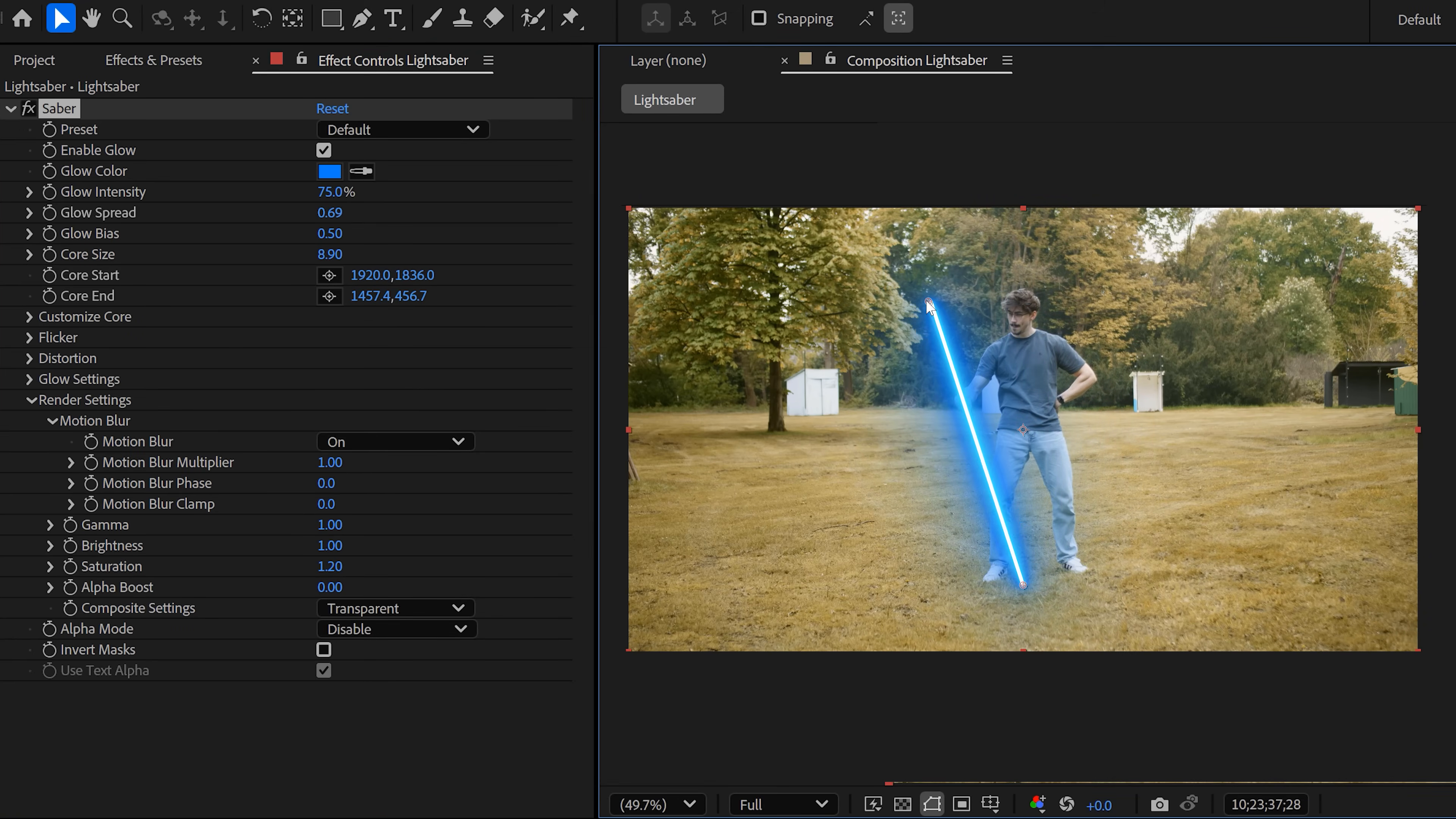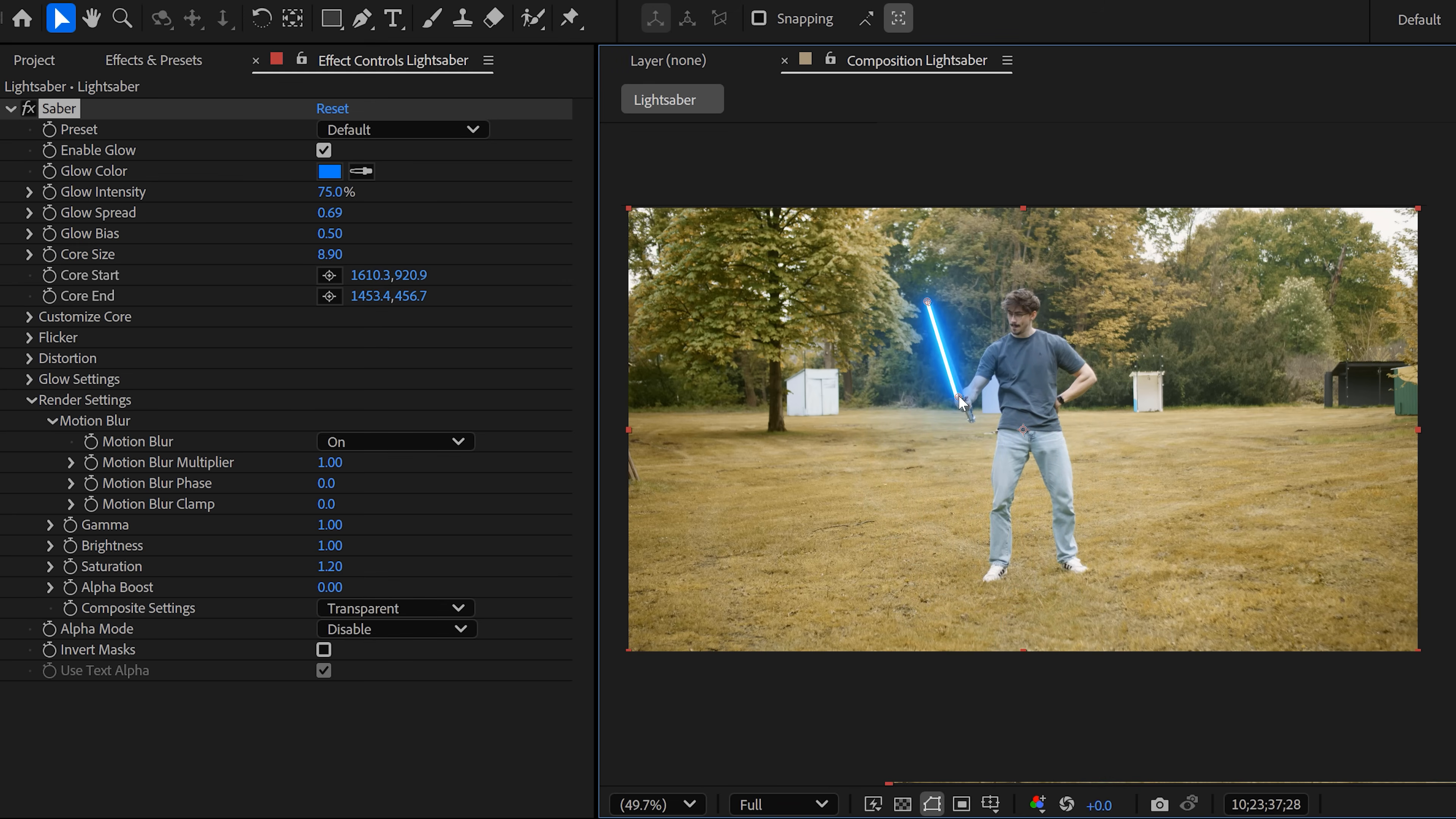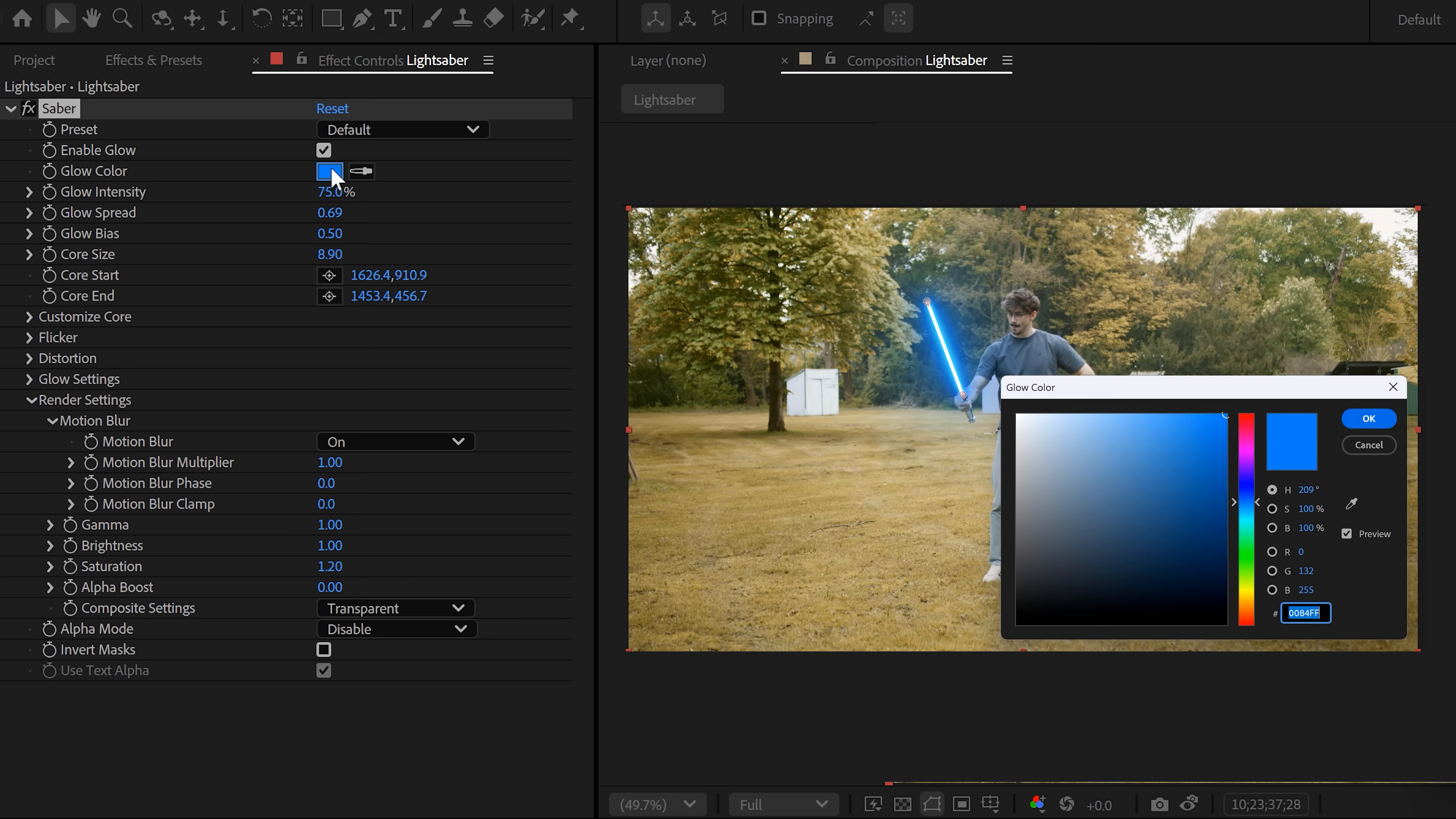Next, you can adjust the core start position and the core end position. Match them exactly with your real life lightsaber. Now of course, you can change the color of your lightsaber. I really love green, so I'm gonna select that one. Now don't worry, you can always change this afterwards.